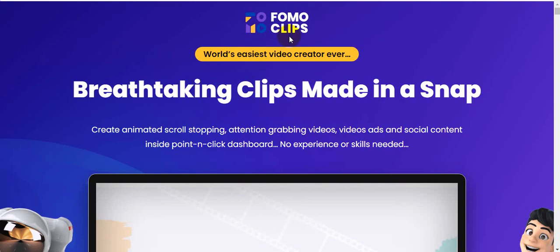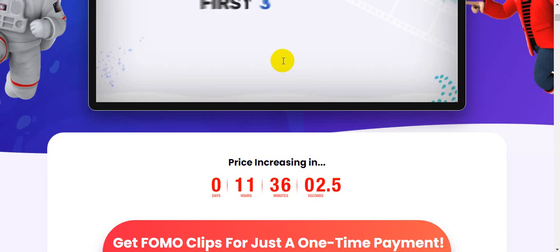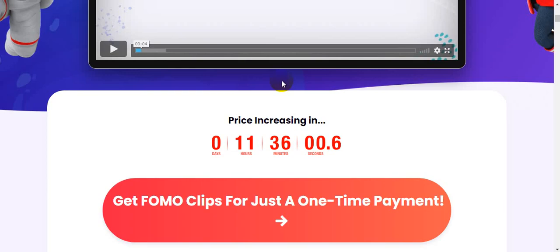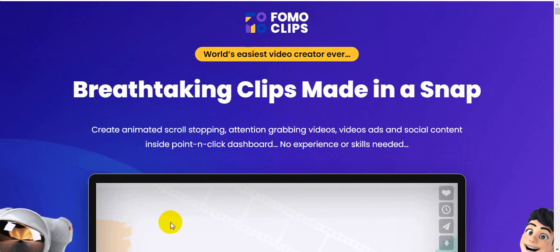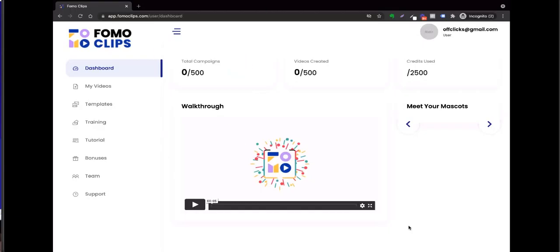Hi guys, welcome back to my channel, passivemoneyuniversity.com. Today I'm going to show you FomoClips software review. The creator of the software is Ankit Mehta, and this software goes live on July 17th at 11 AM EST. I'm on the sales page right now. FomoClips is the easiest video creator ever — breathtaking clips made in a snap, creating animated scroll-stopping, attention-grabbing videos, video ads, and social content inside a point-and-click dashboard with no experience needed.